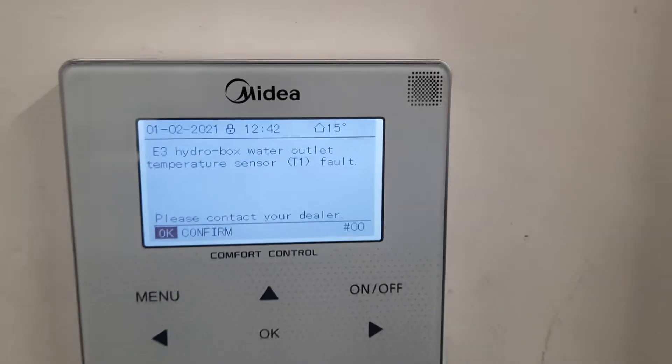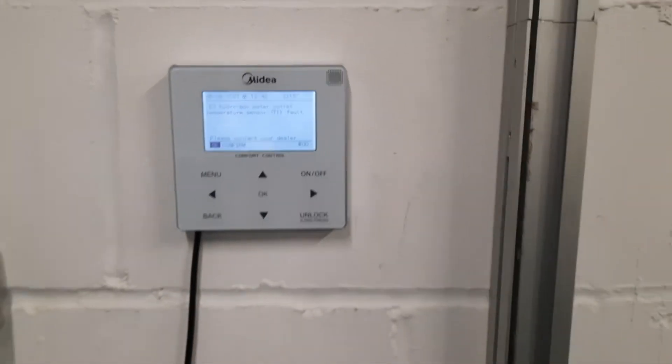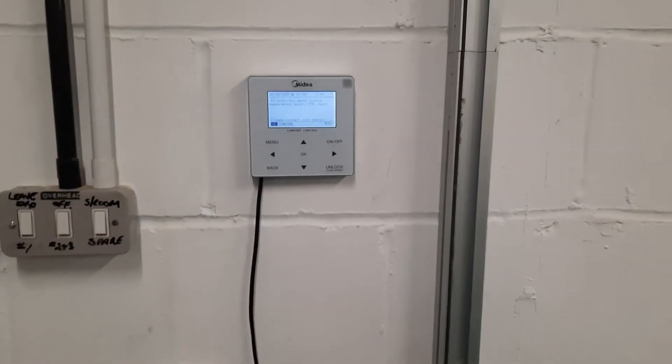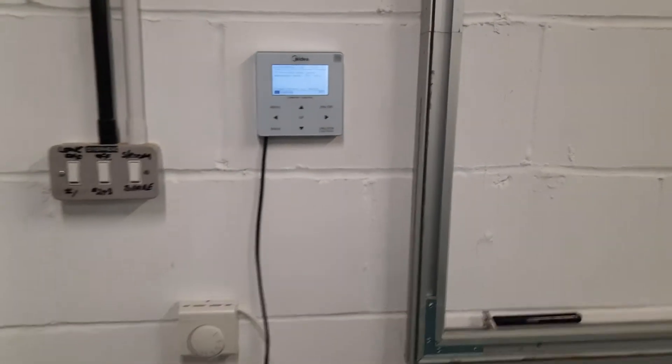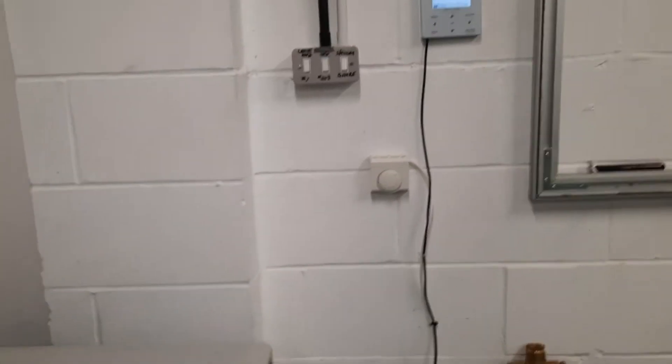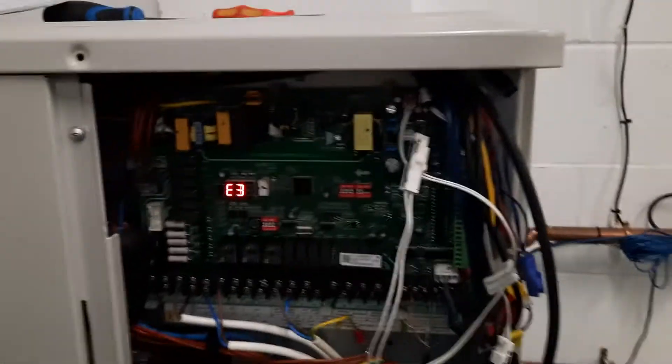this is the sensor which is used to measure the temperature after an electric backup heater is used. On almost all our units we don't use an electric backup heater.